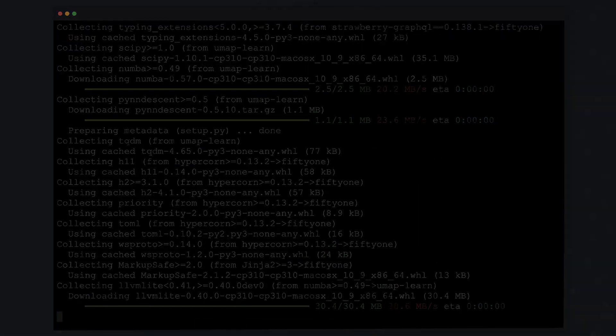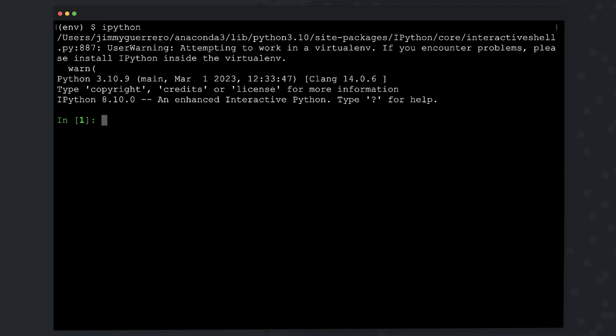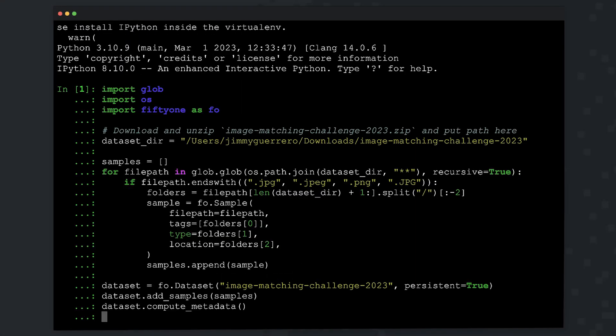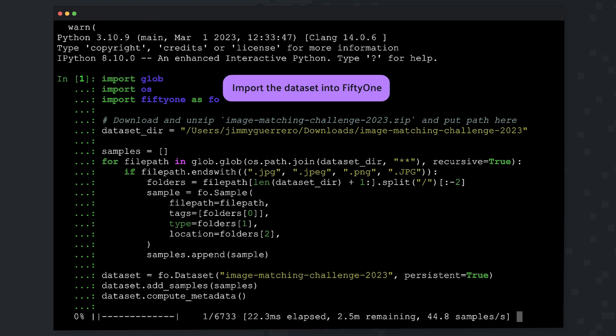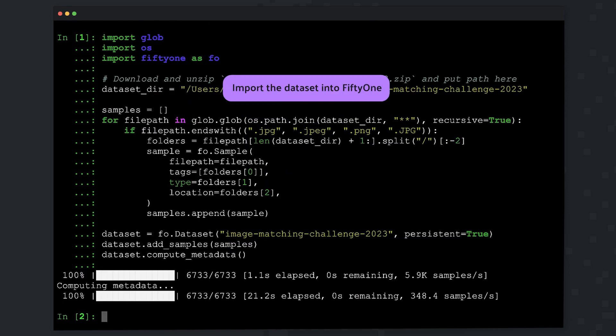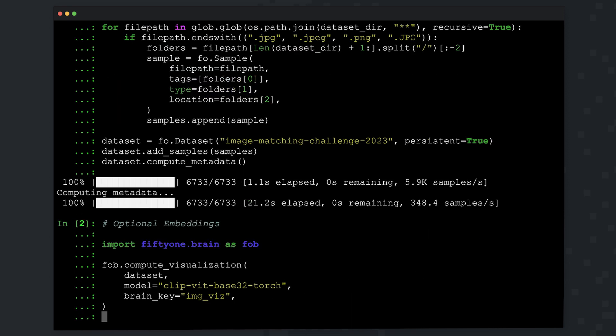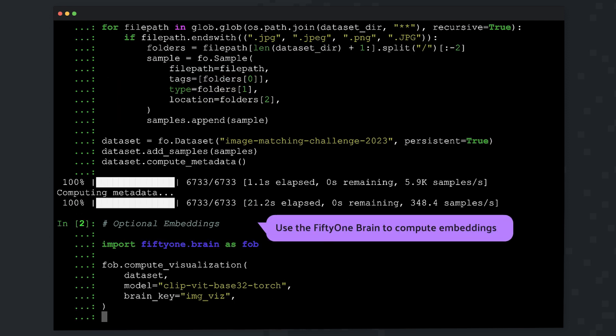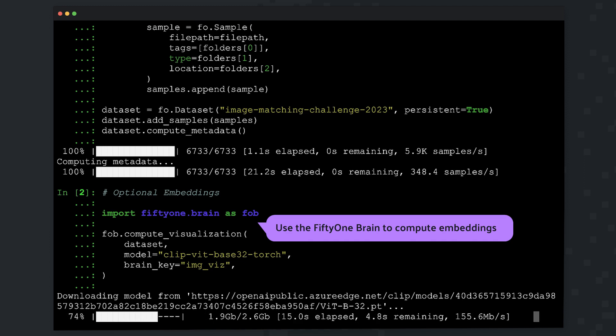With those prerequisites installed, we are now ready to launch an IPython session. Here we're going to import the dataset. With the dataset imported, we also want to compute some embeddings, so we'll get that task done as well.